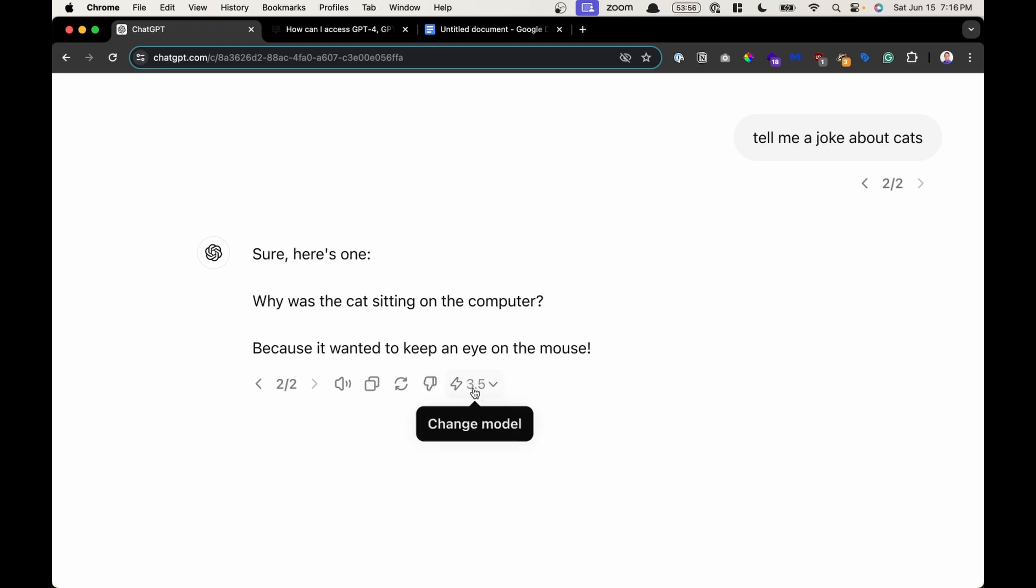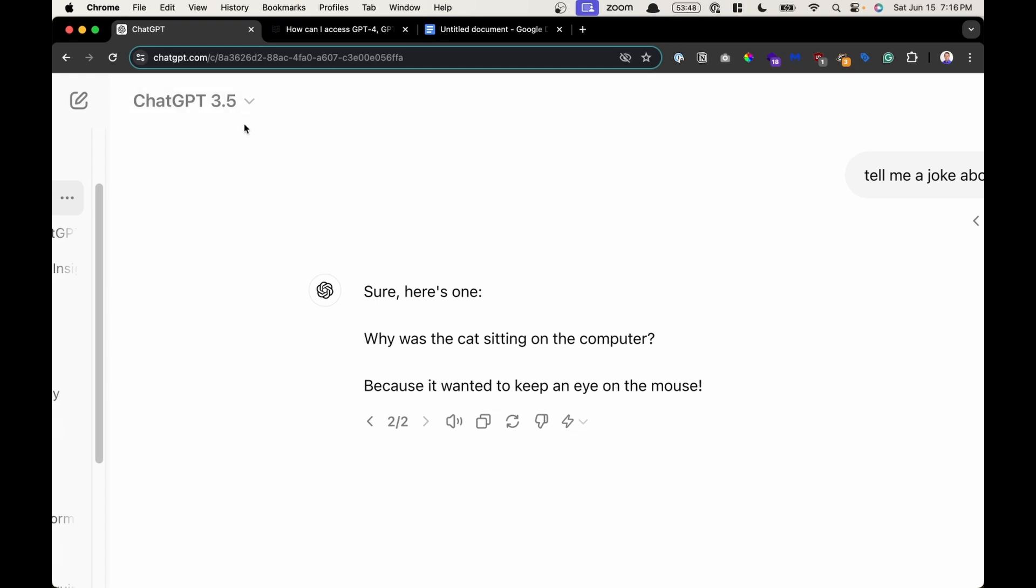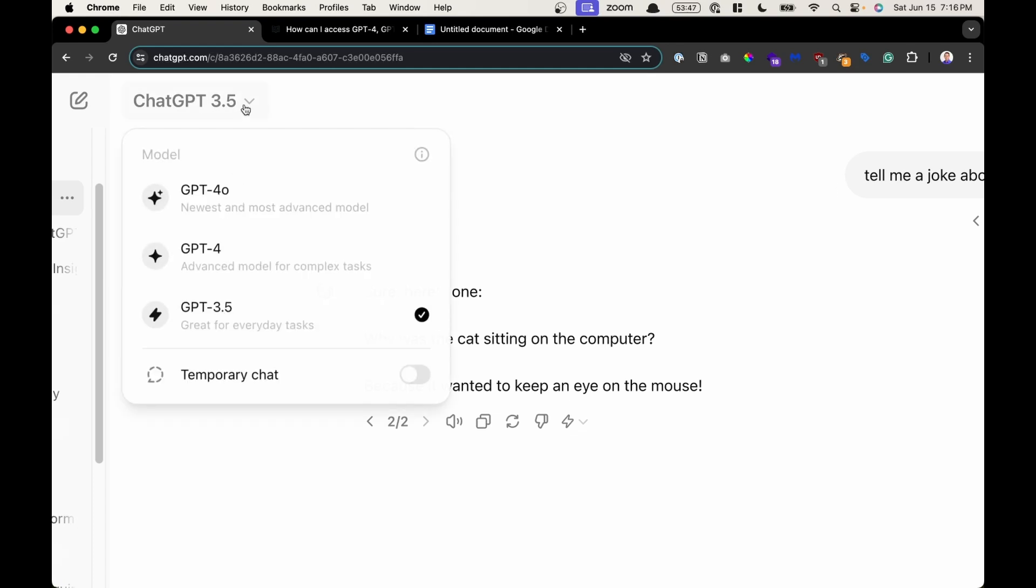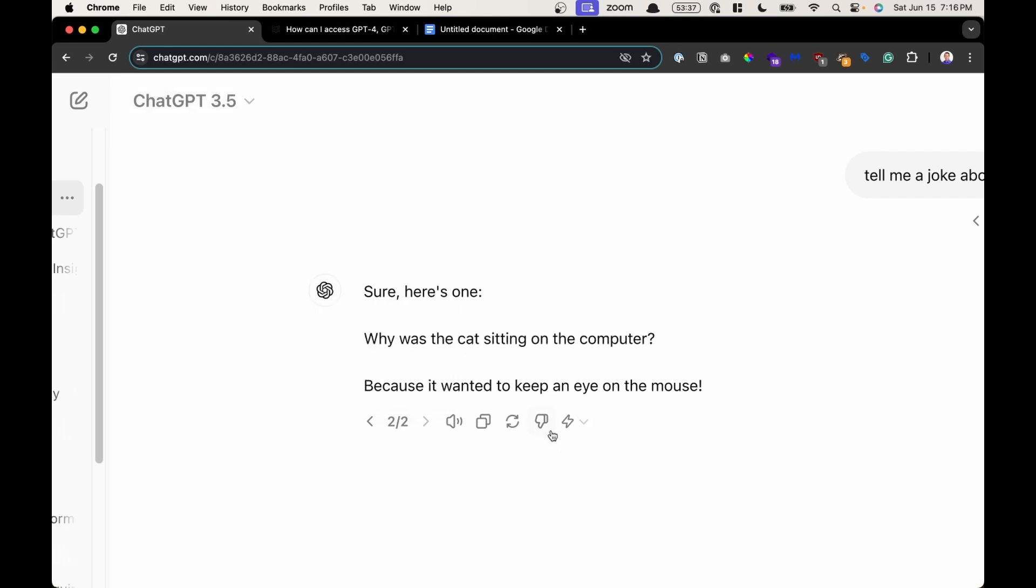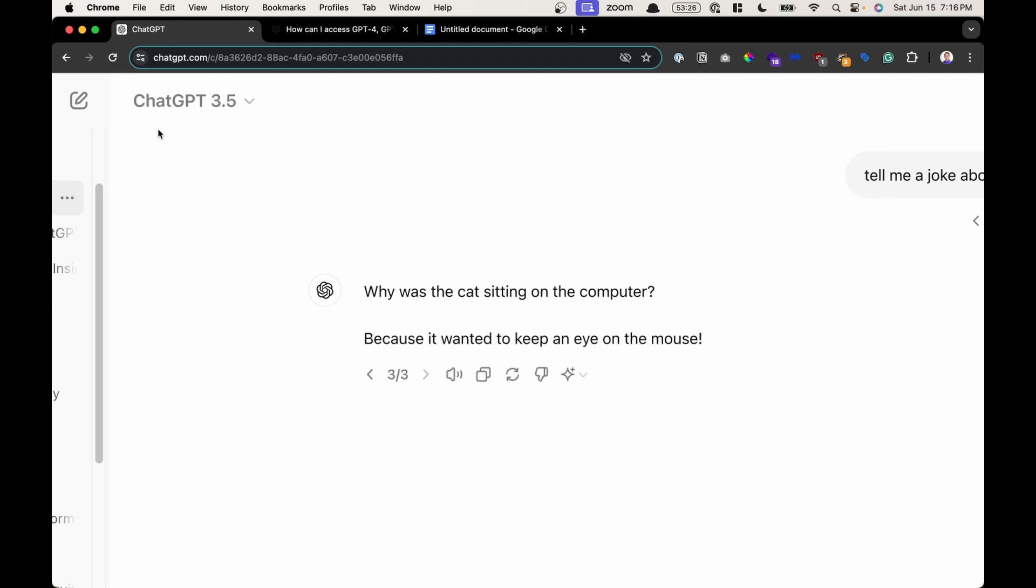A new feature that we have here, especially on the paid one, is the ability to change the model. Each model from 3.5 to 4.0, they will output a different response based on how they're trained. So you can change the response. This was written with version 3.5. I could say, what would it look like if it was version 4.0? Then it will take that prompt, feed it to that model, and respond back using that newer model version.